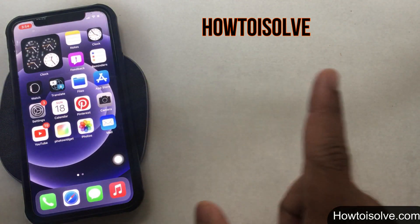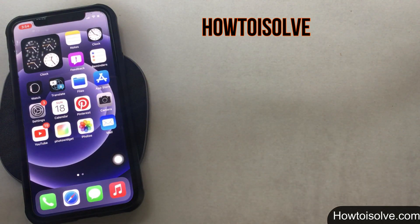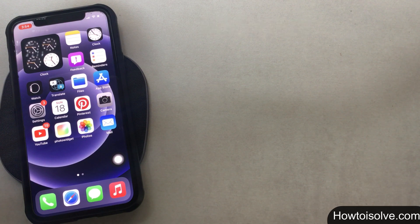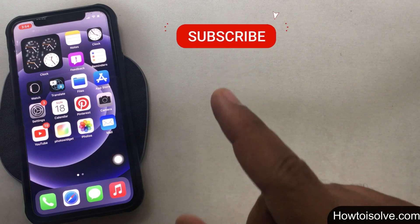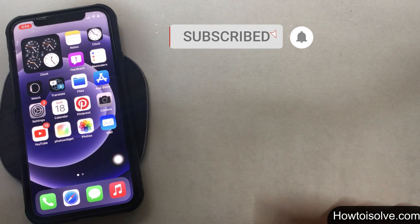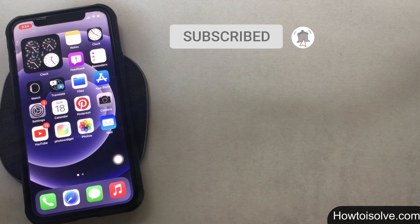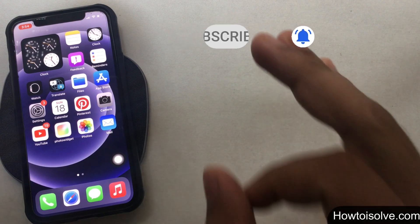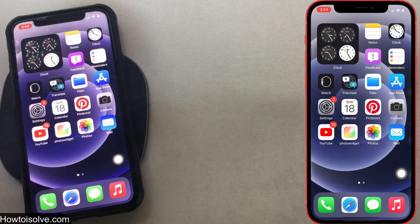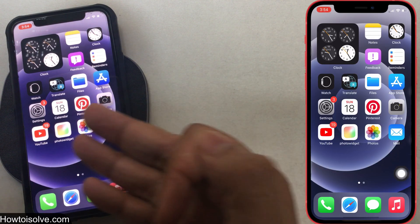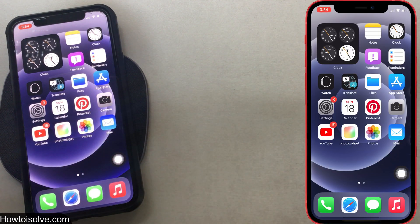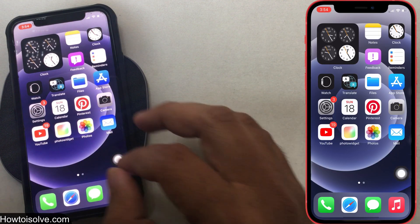You're watching this how-to solve YouTube channel. If you're not subscribed yet, then subscribe and tap on the bell icon to get the latest iPhone tips. Let's begin how to delete a subscribed calendar quickly.